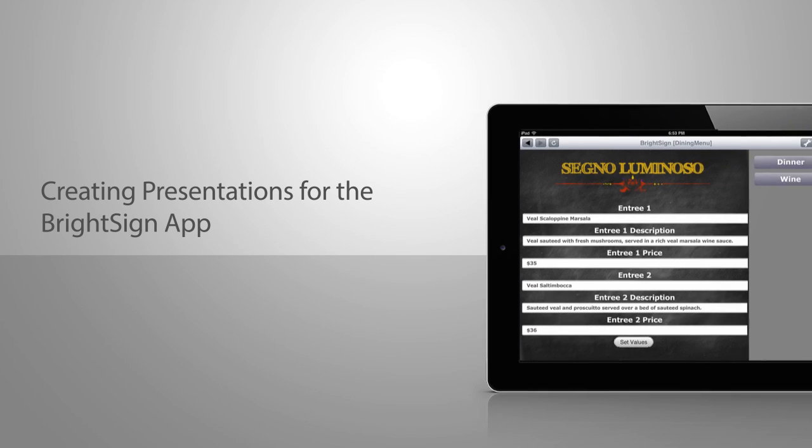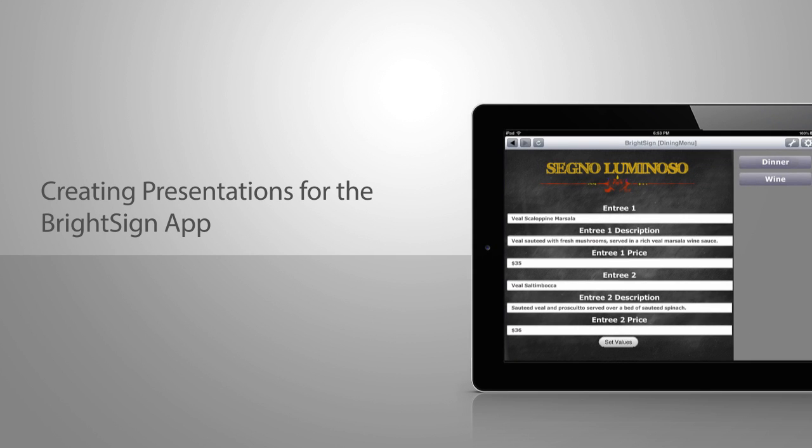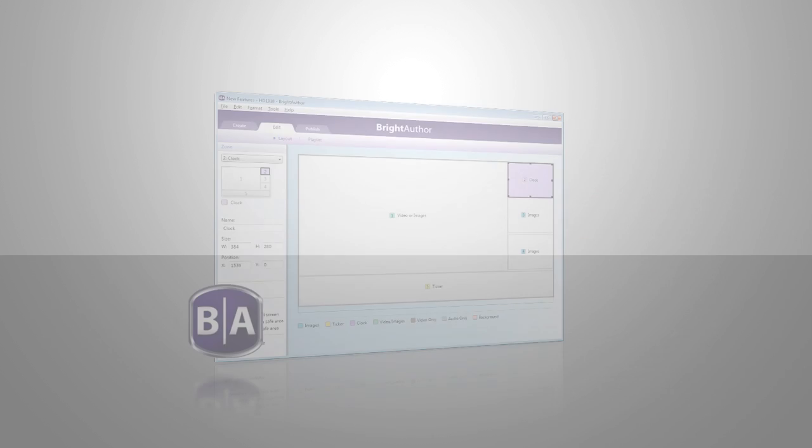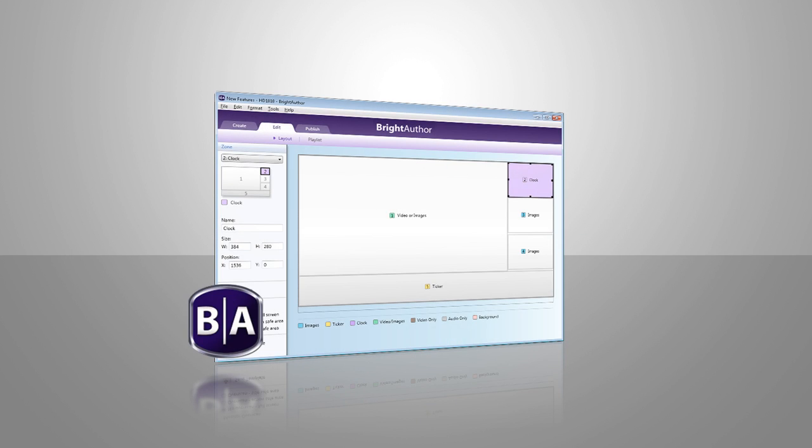The BrightSign app is a great tool that allows you to quickly and easily update content and interact with your local BrightSign digital sign from your iPhone or iPad. This video will teach you how to create signage presentations in BrightAuthor that work seamlessly with the BrightSign app.